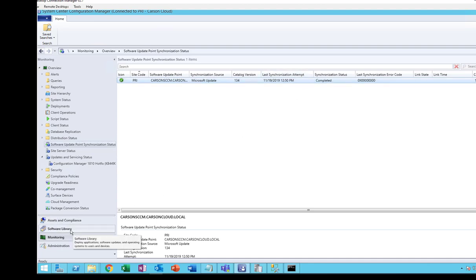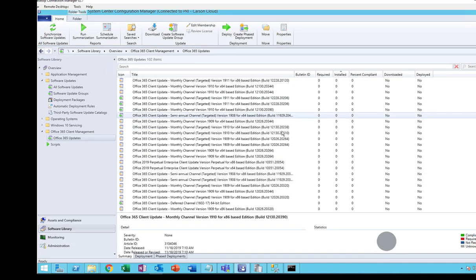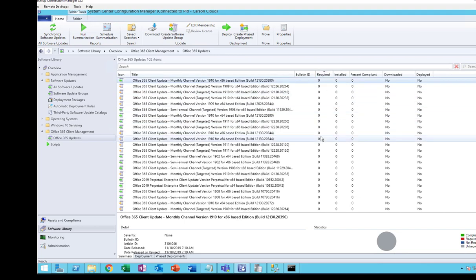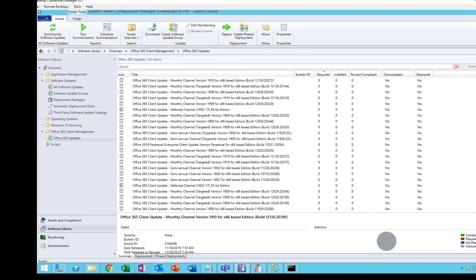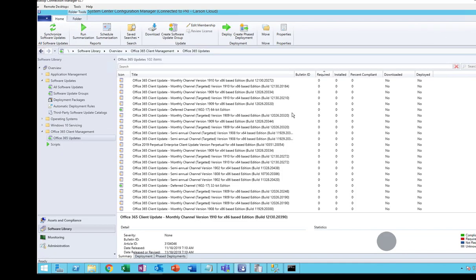Here are all the updates available. The next step is to create a software update group and download. Let's do that now.